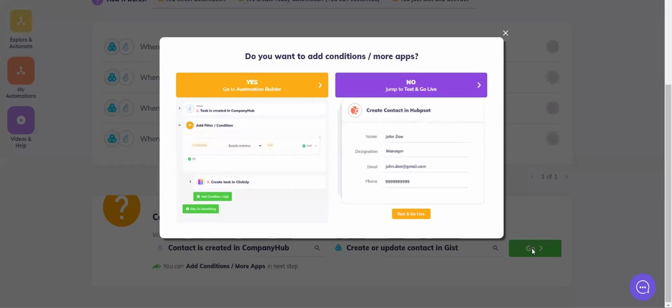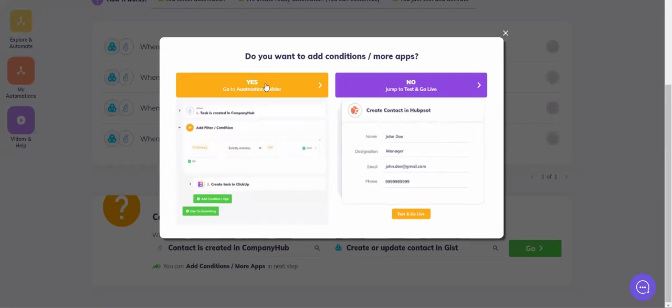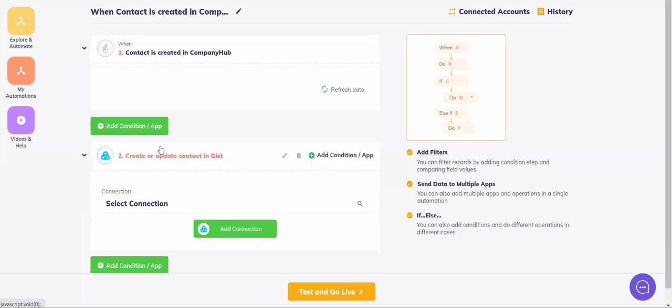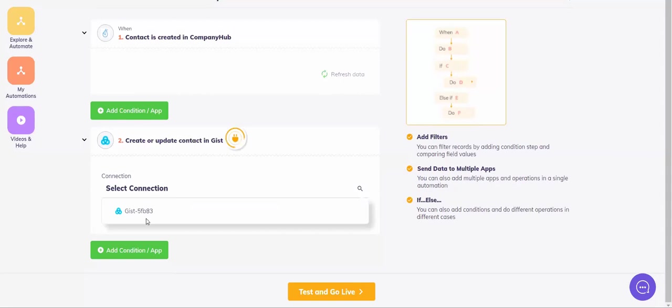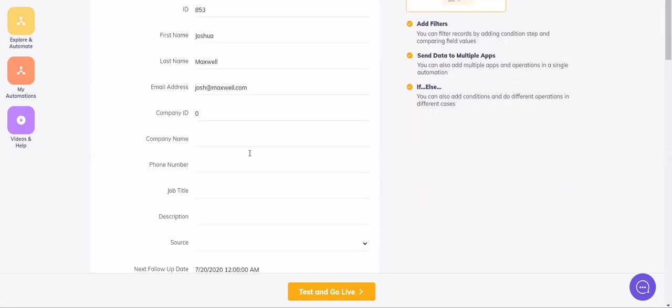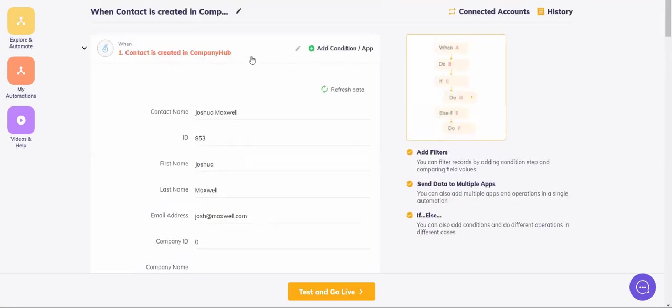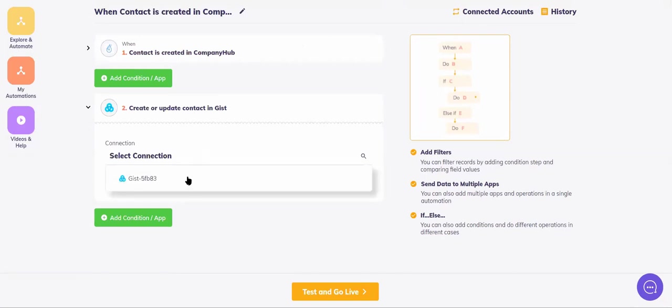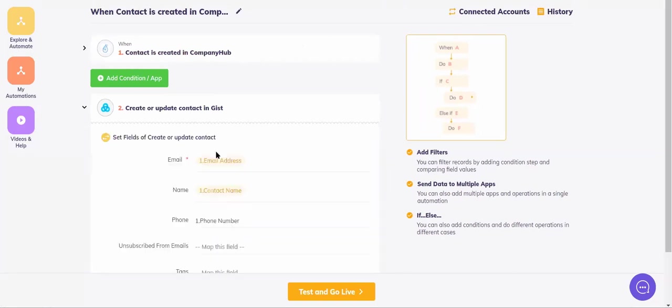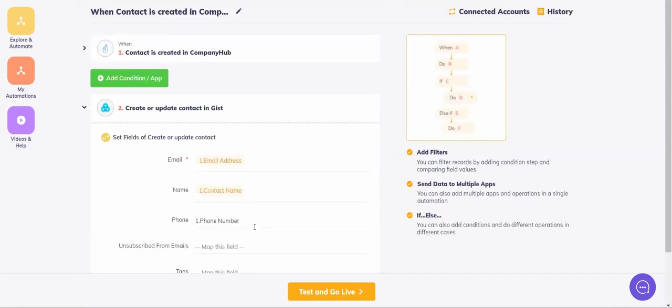So, do I want to add conditions or apps? Yes, I want to. Let's go to automation builder. Now it's asking me to add my accounts. That is the very basic we need to do, otherwise the integration won't work. I can see this was the latest record created in Company Hub. Just minimize this. It gives me my fields.